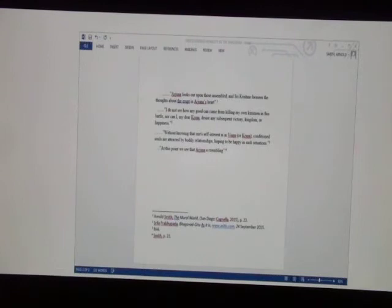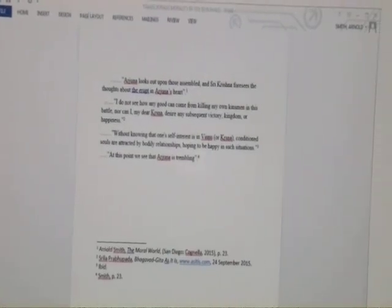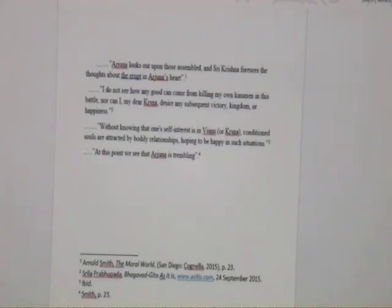On the screen here we have a sample of what a page might look like. In the first example, it says 'Arjuna looks out upon those assembled, and Sri Krishna foresees the thoughts about this event in Arjuna's heart,' and then you see the little superscript one. Down at the bottom you see the footnote: Arnold Smith, The Moral World, San Diego, Cognella, 2015, page 23. The next quote has superscript two, and that one's from a website — so again author, title, URL, and date accessed: Srila Prabhupada, Bhagavad Gita As It Is, www.asitis.com, September 24th, 2015.